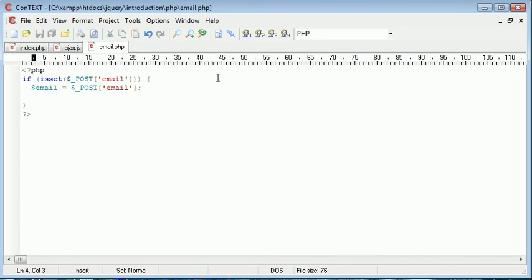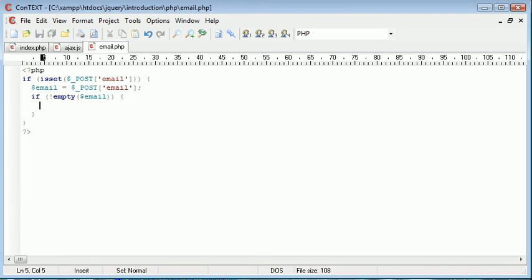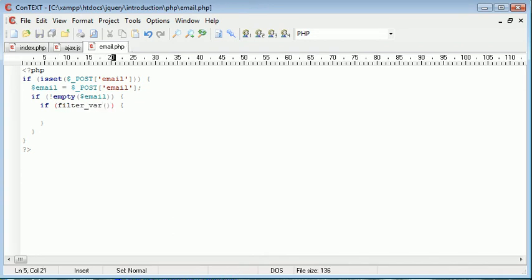So I'm going to create an if statement here. I'm going to say if not empty email, we're going to do something here. So the email address must contain some value. I'm then going to create another if statement, and the condition for this, we're going to use the filter var function.